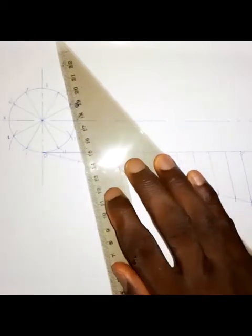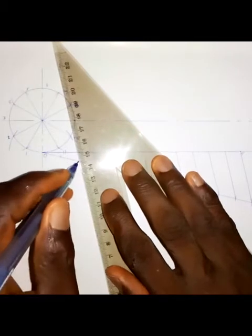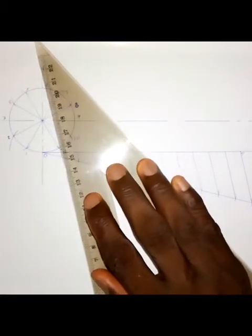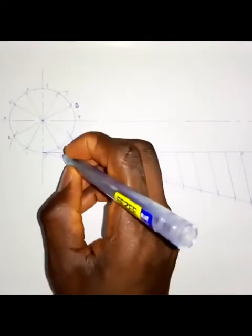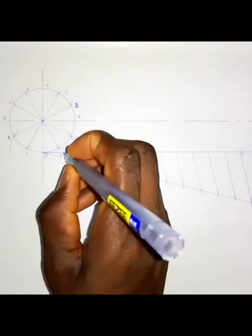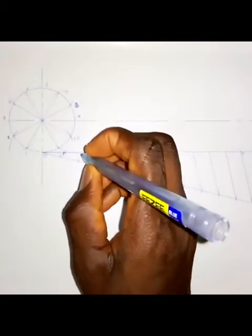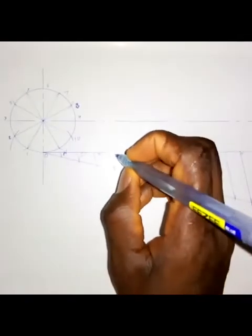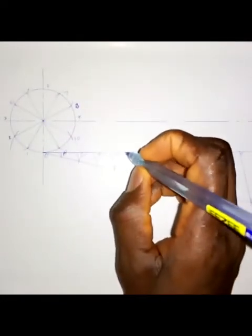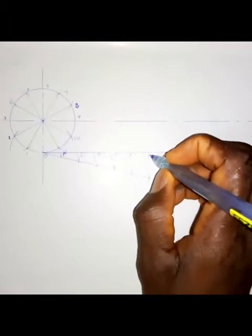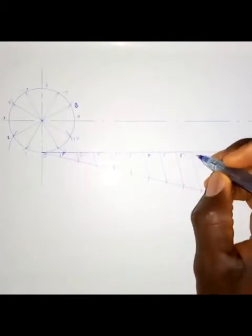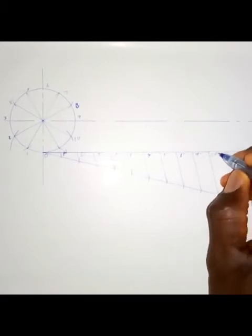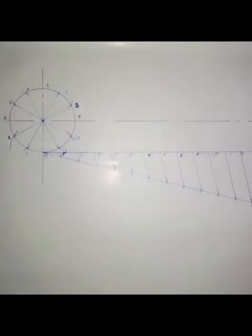Draw a line to each point in turn. Number these divisions: this is zero, this is one prime, two prime, three prime, four prime, five prime, six prime, seven prime, eight prime, nine prime, ten prime, eleven prime, and we come back to zero.